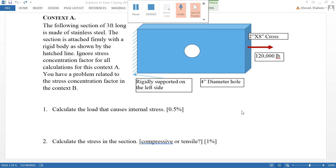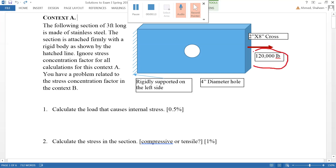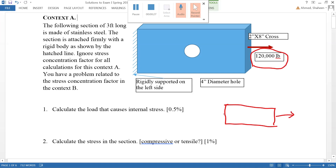This is an example of a stress calculation. In this problem, a stainless steel material is pulled by a 120,000 pound force. The first thing we have to do is draw the free body diagram. We take the supports from the left side off and balance the forces, so the 120,000 pound force remains on one side and we apply another 120,000 pounds in the opposite direction.